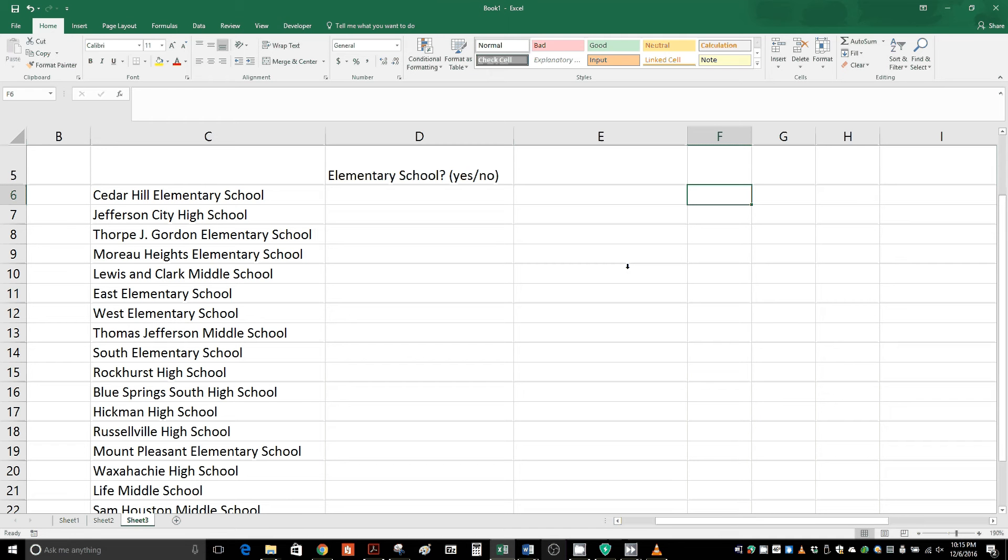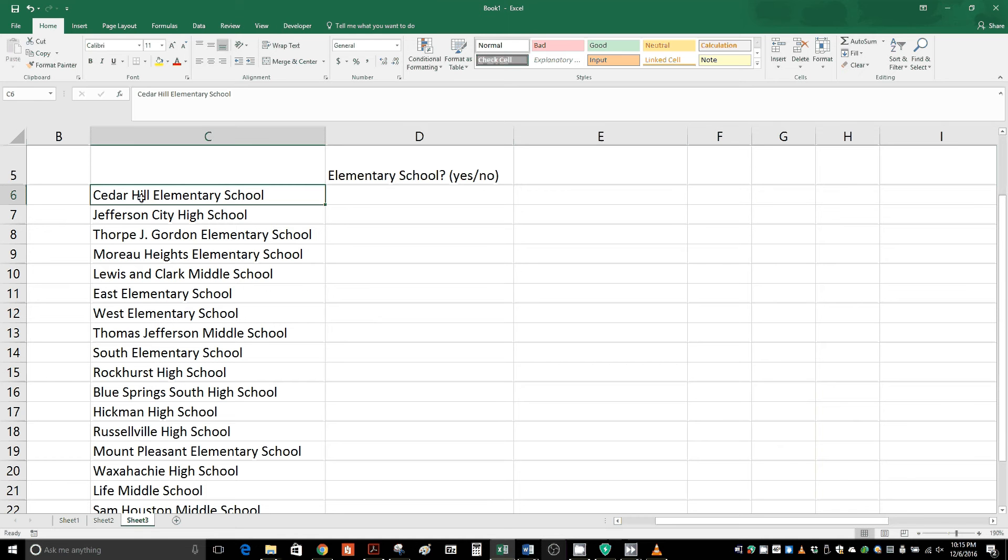Today we're going to cover how to find part of a text in Excel that has additional text in that cell you're looking at. For example, if we're looking for the words elementary school, this first cell says Cedar Hill Elementary School. It does have the words elementary school within it, but usually Excel wants an exact match. If you don't know what you're doing it can be pretty tricky. There is a way to do it though, that's what we're going to cover today.